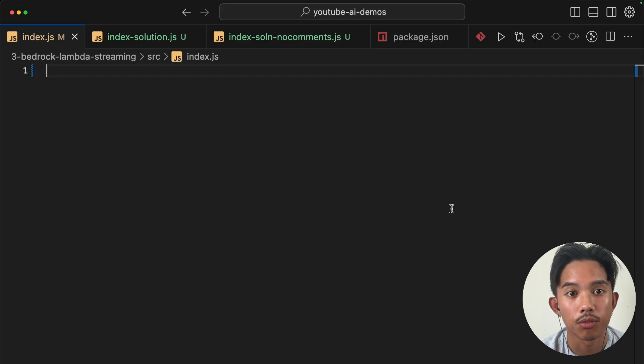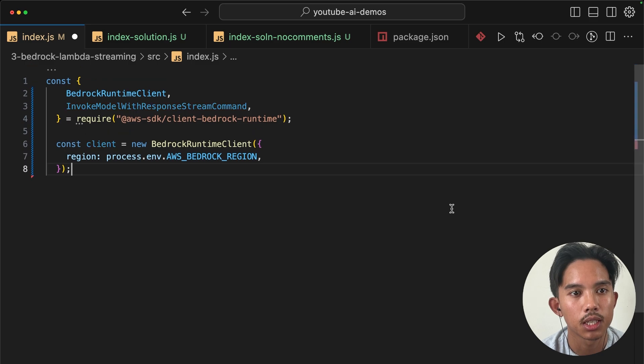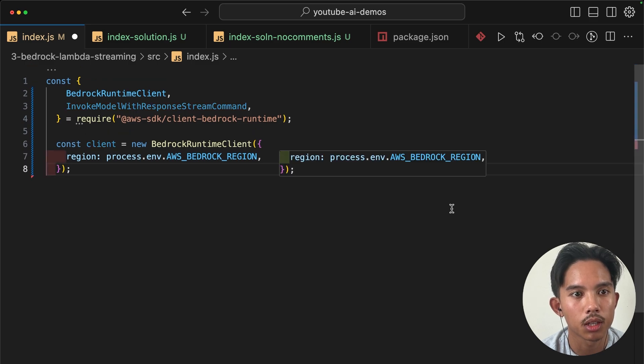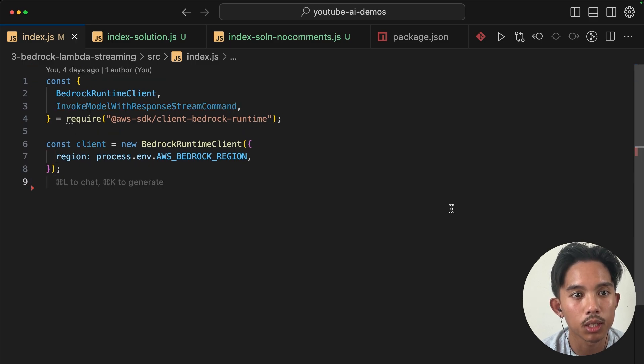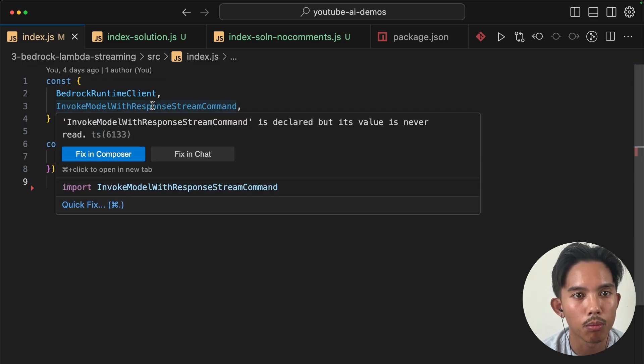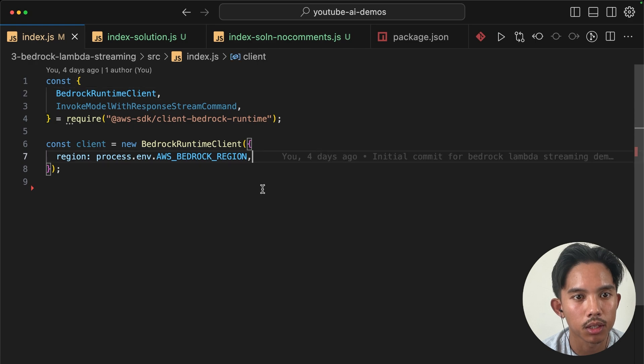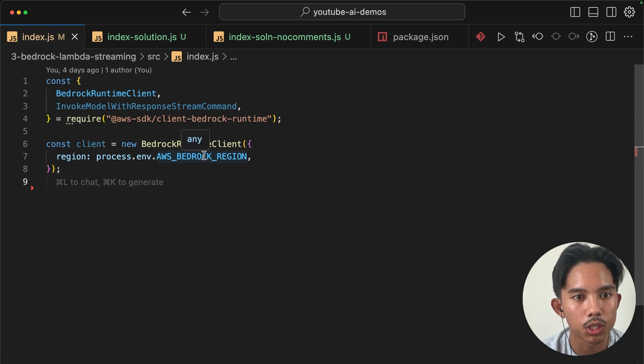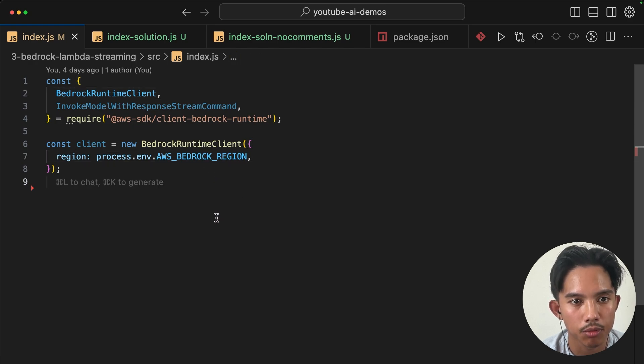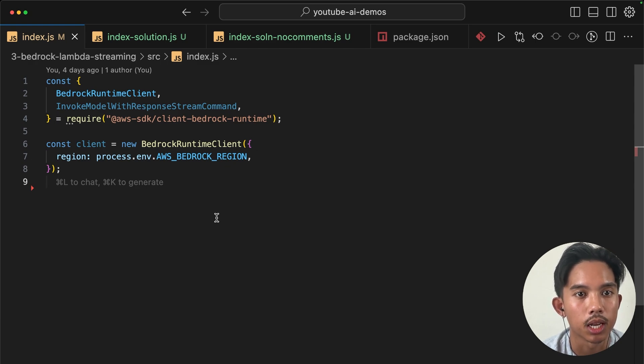Okay, so first thing that we need to do here is import the bedrock runtime client and the invoke model with response stream command. So we're just going to pass in the bedrock region. And by default, I think I put uswest2 in the template.